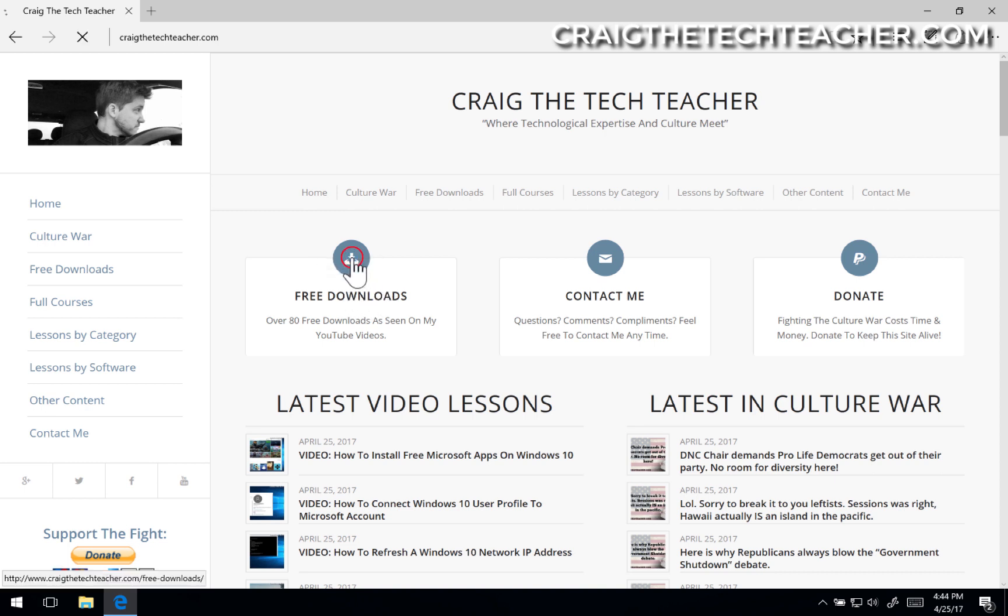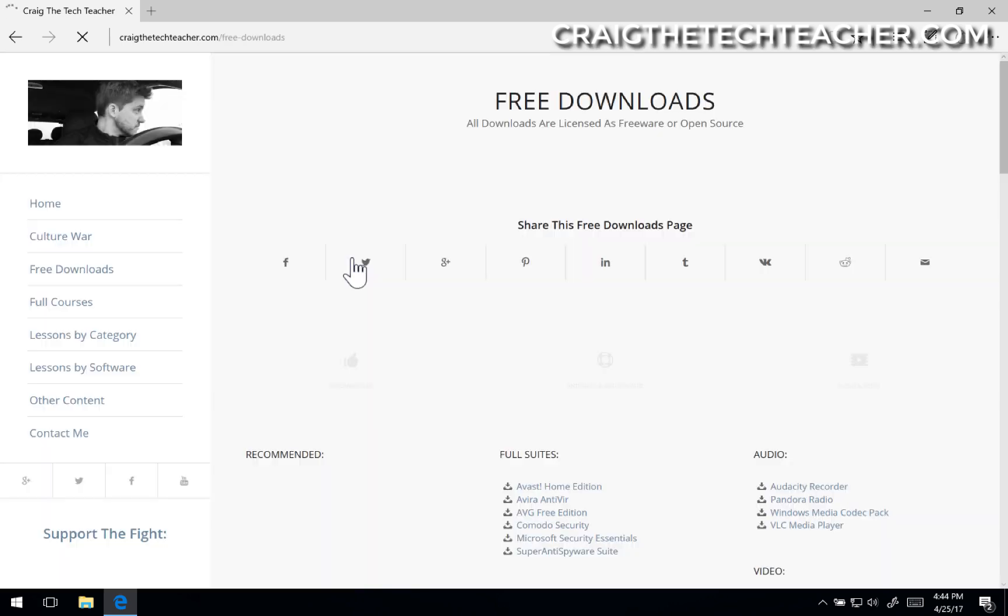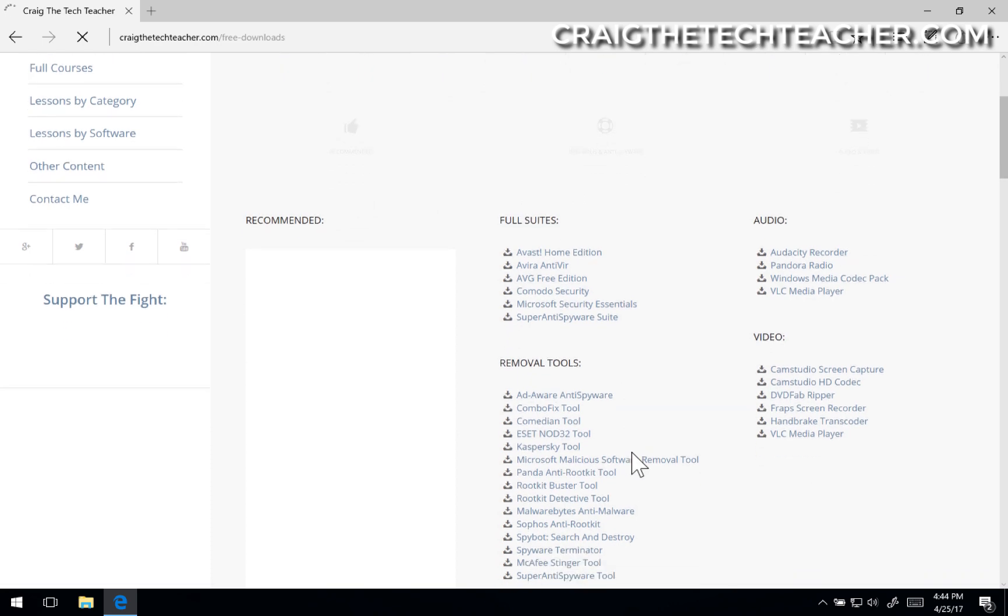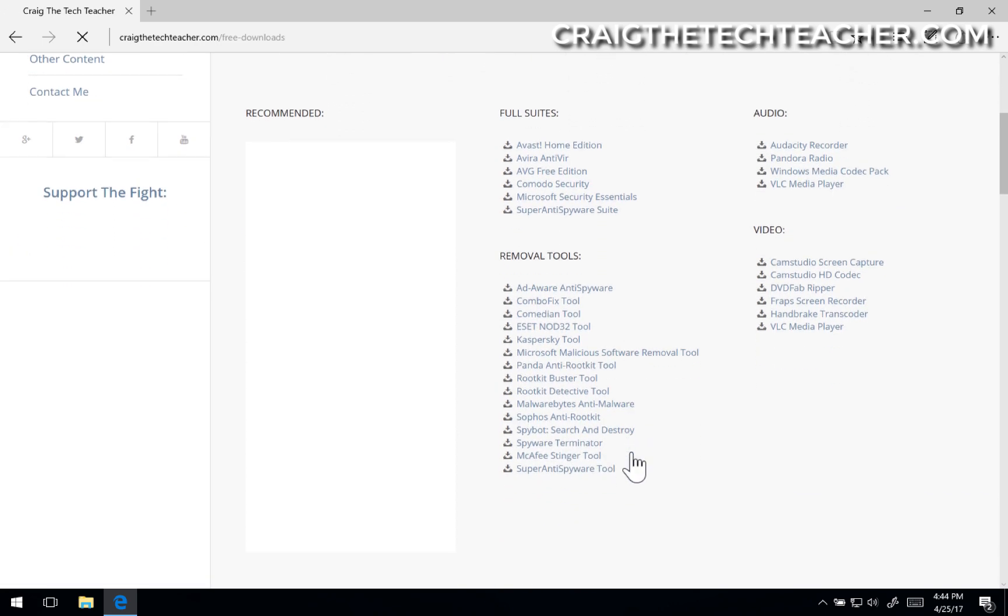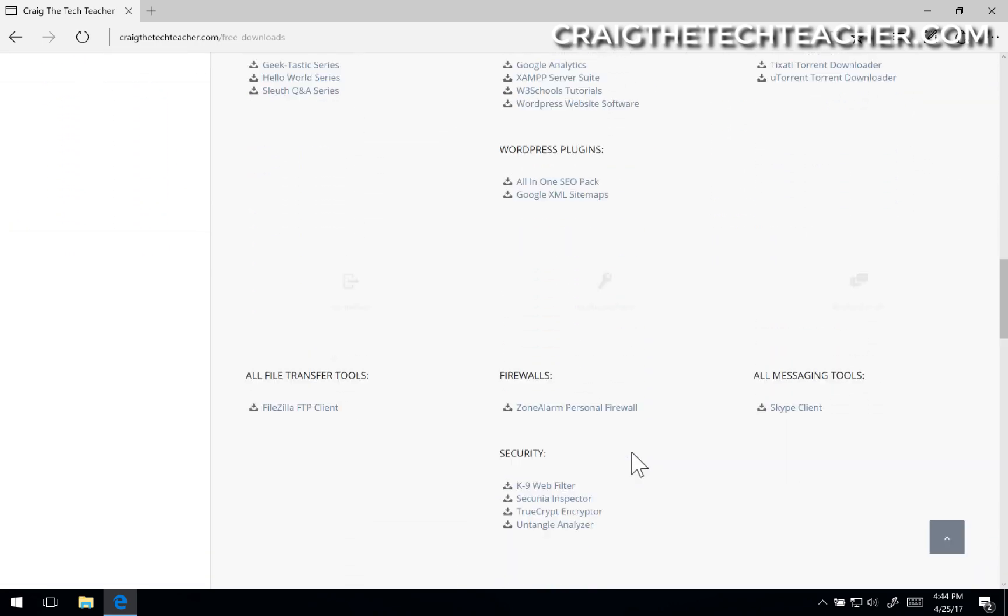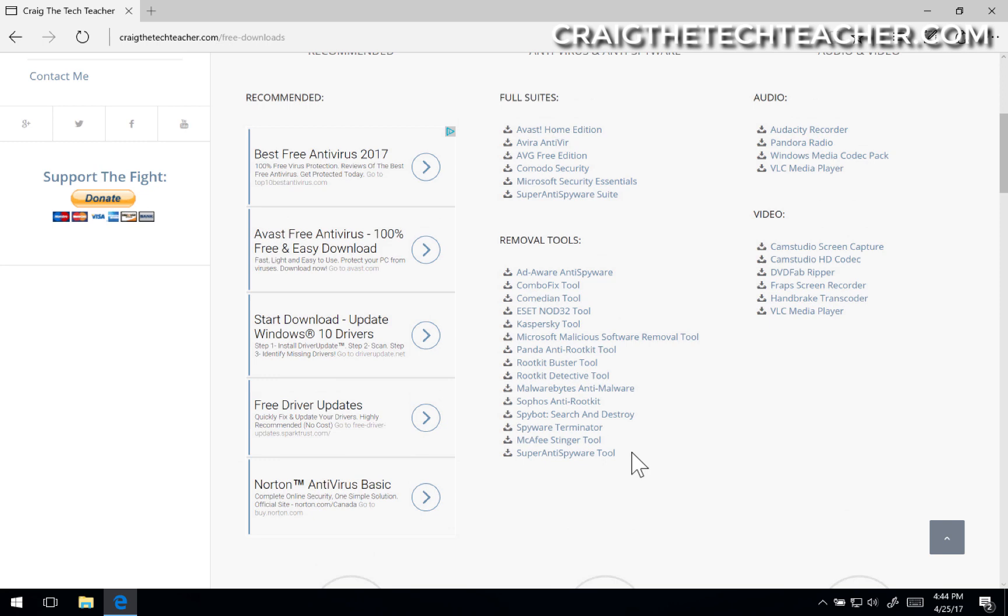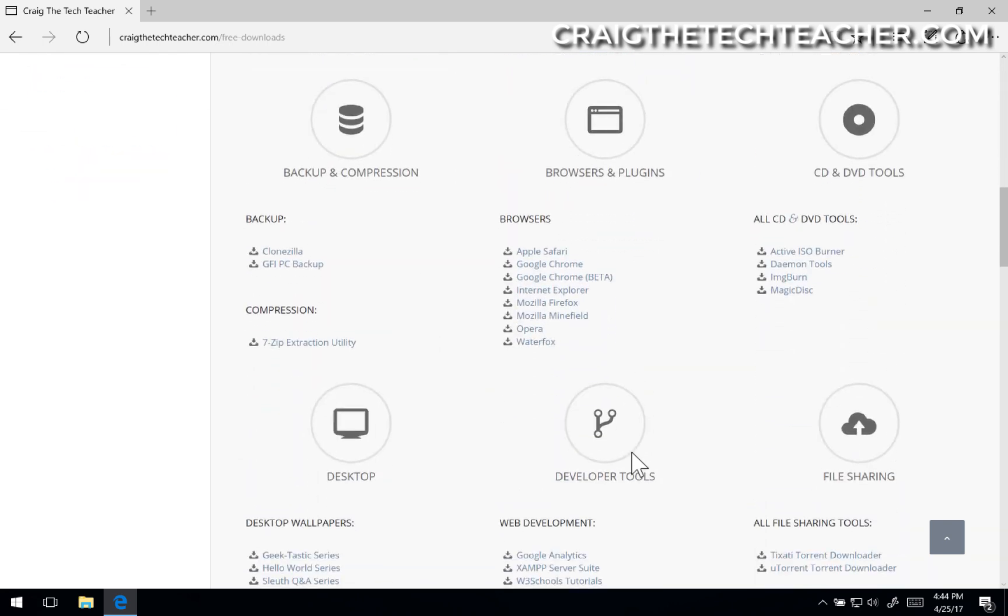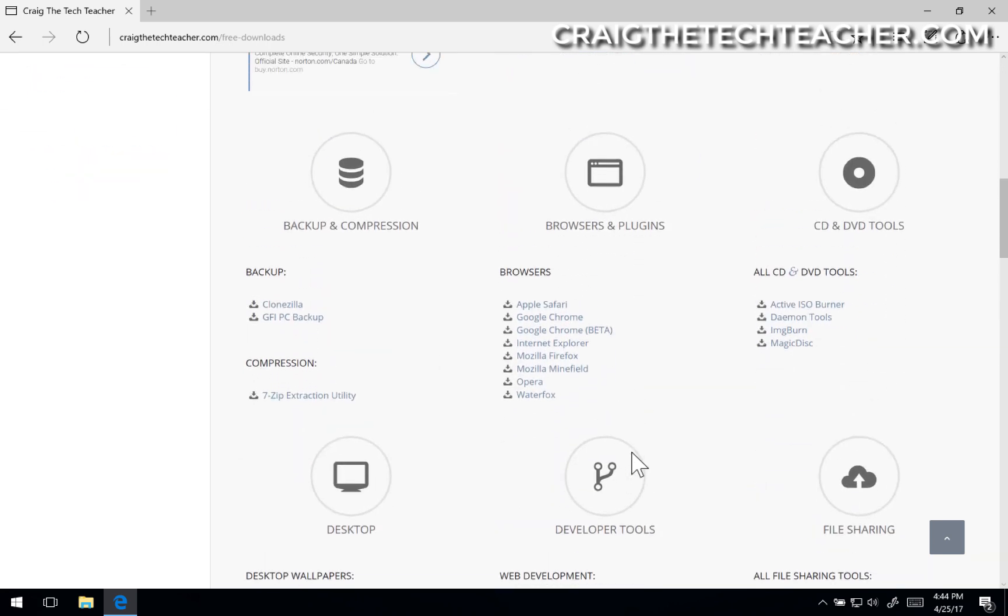Come on, you can do it. Okay, free downloads. And we're going to scroll down to, I've got like 80 free downloads on this thing. This is all the downloads I've kind of collected over my years in IT. And we're going to scroll down to the browsers and plugins section.